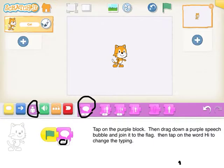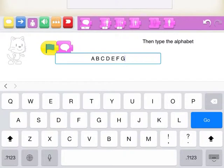Then tap on the word Hi to change the typing. Then type the alphabet.